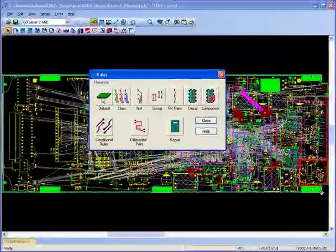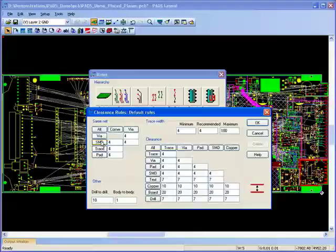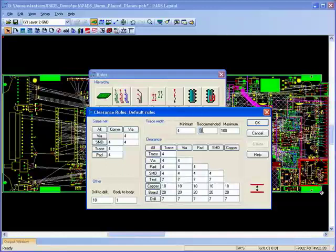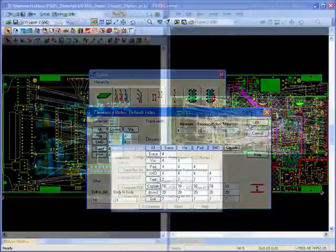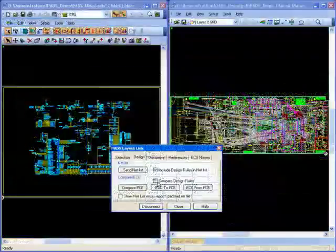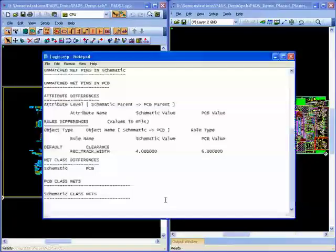Flexibility is also provided within the constraints section of PADS Layout, allowing you to adjust the design rules with the confidence that these can be compared back to the initial rules entered into the schematic for review.